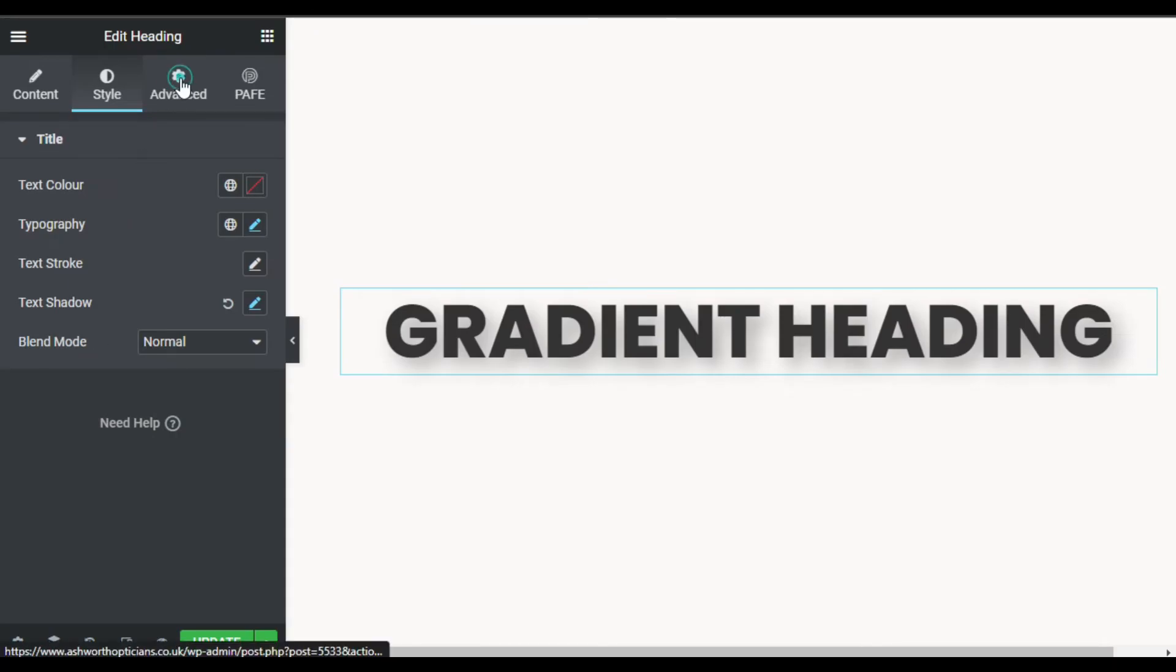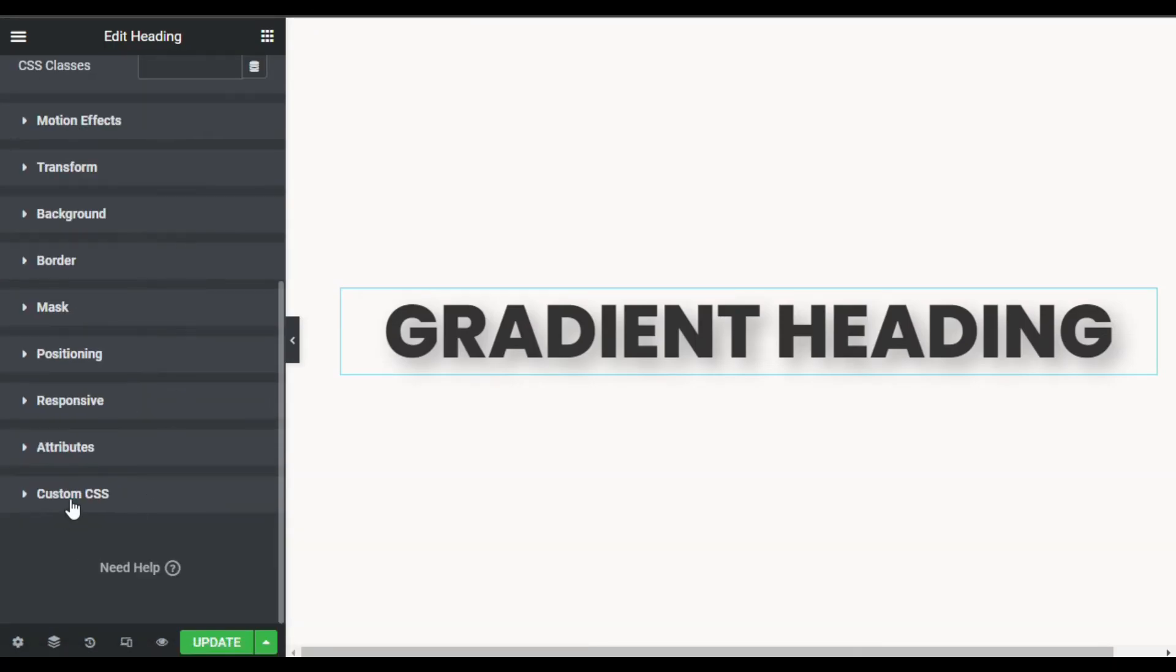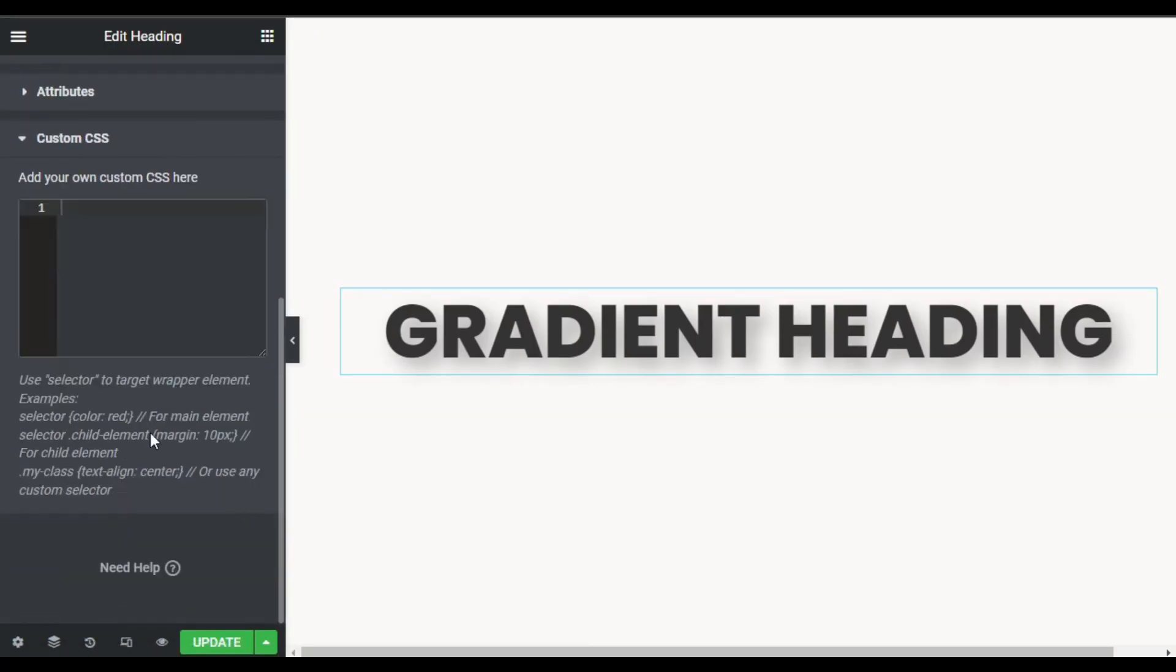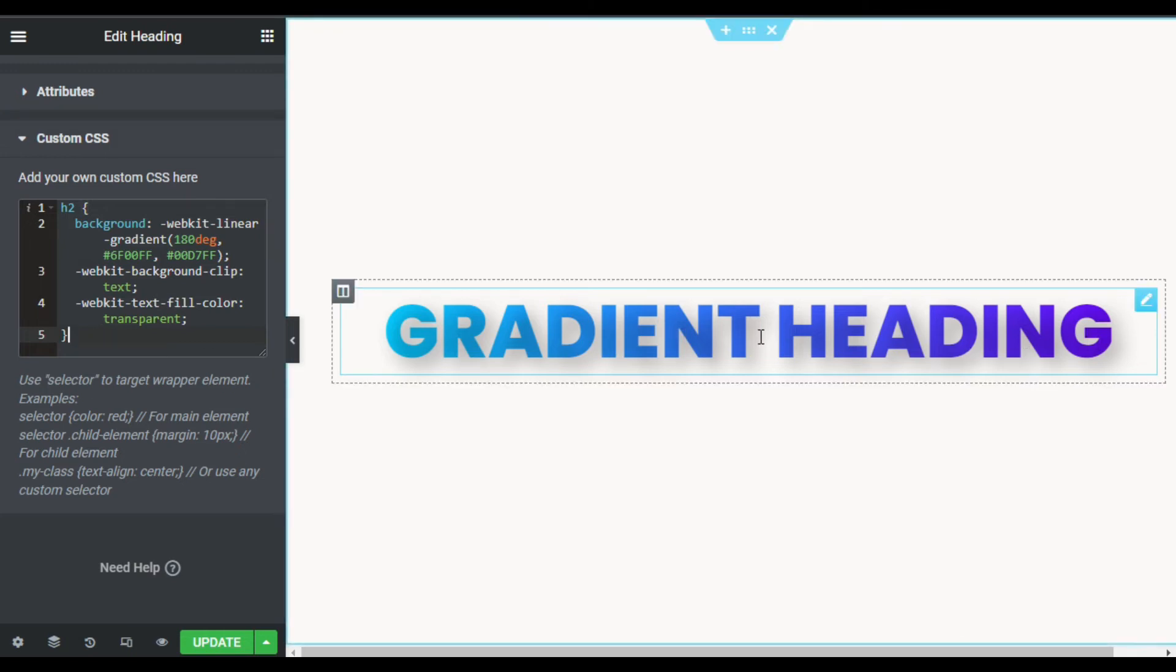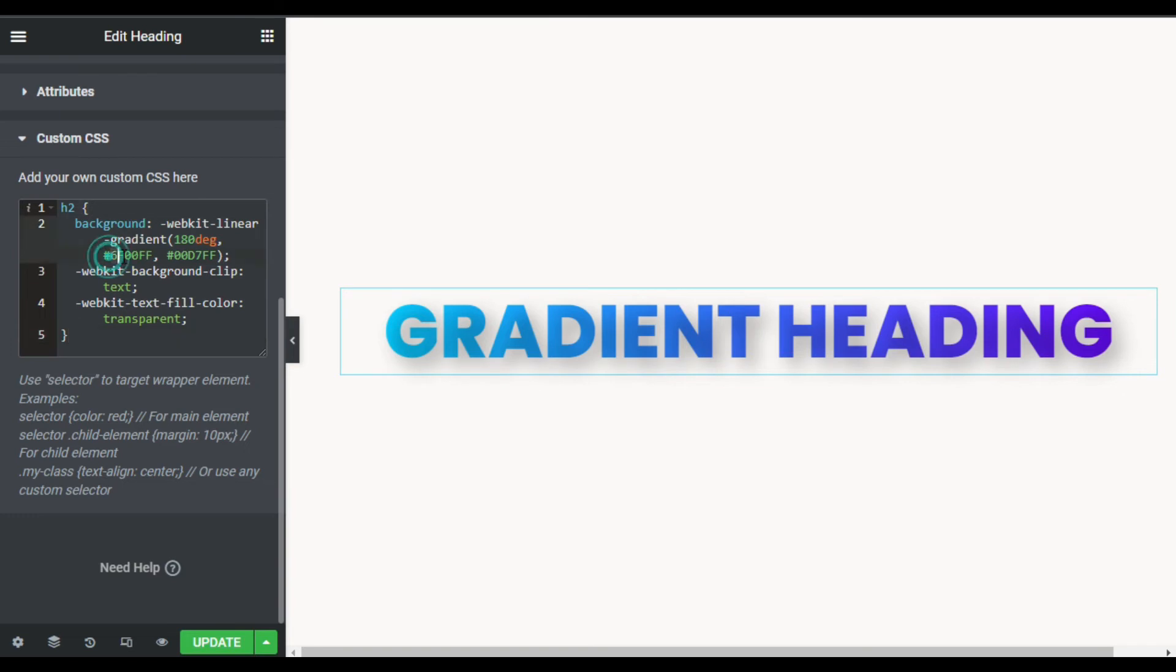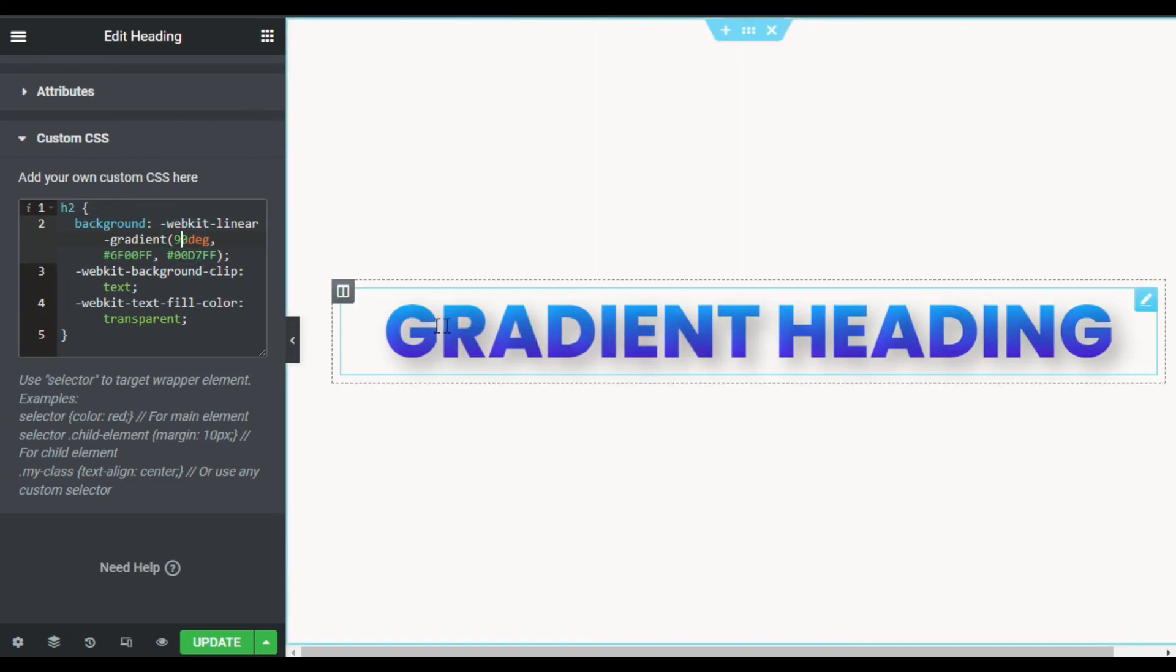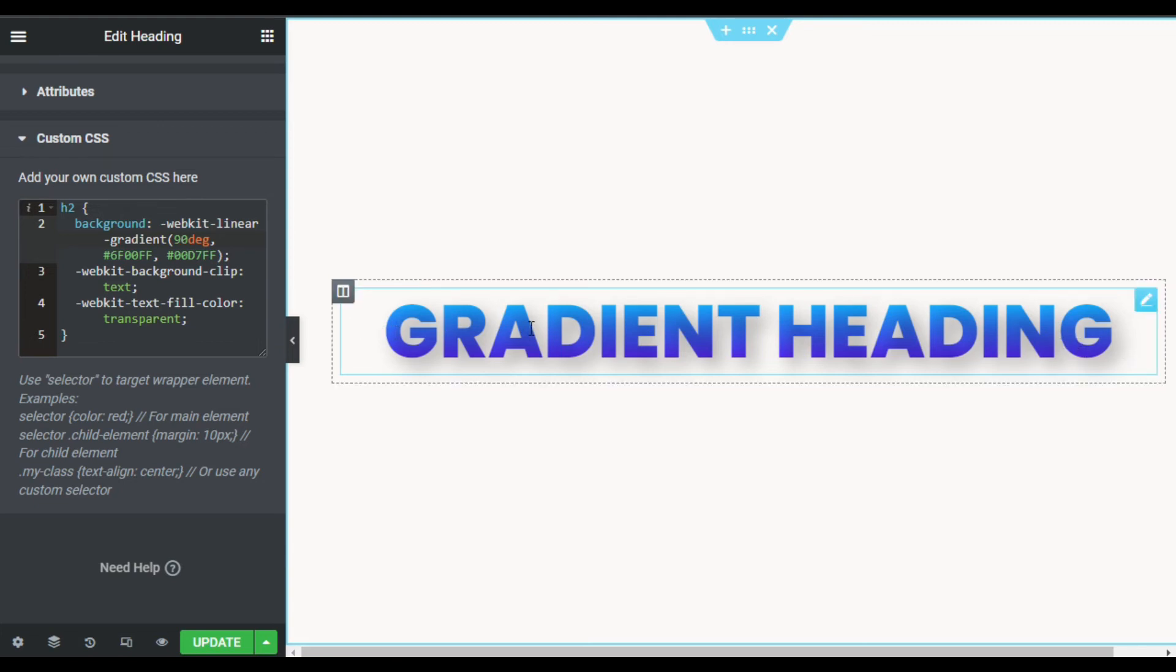For this I will go to Advanced, open Custom CSS, and paste this code here. Don't worry about the code, you can find this code in the description below. Now here you can see you have two different colors in this setting. Here I've added these colors, and here I've added this gradient angle. You can make it 90 degrees, so it will cover up half of the text and split it in two colors. You can make it 300, so it will look like that, but 180 is perfect for this.